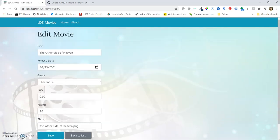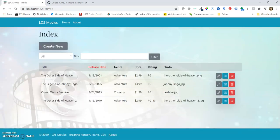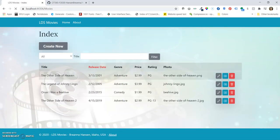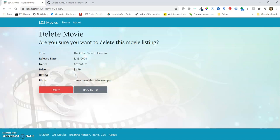Here we have Edit Movie, Movie Details, and then Delete Movie.